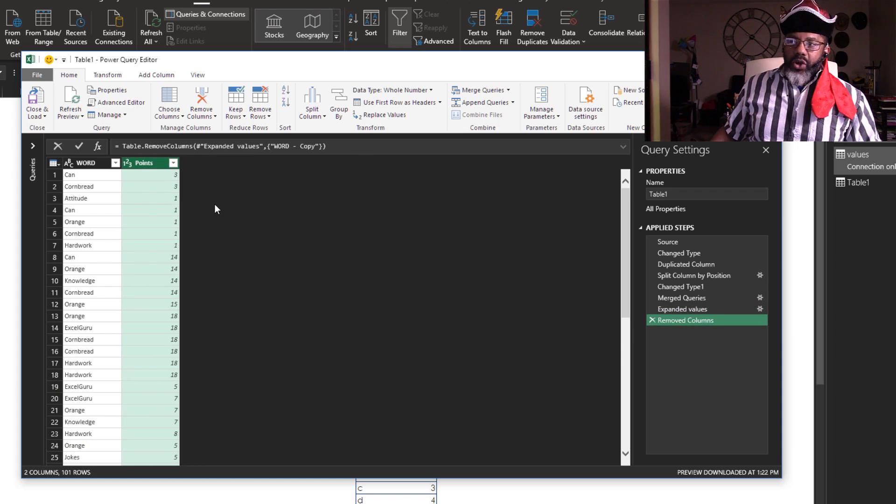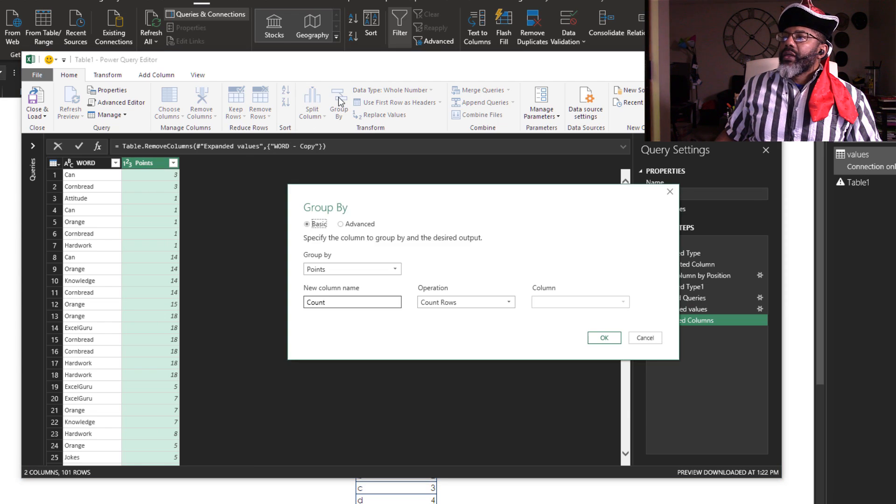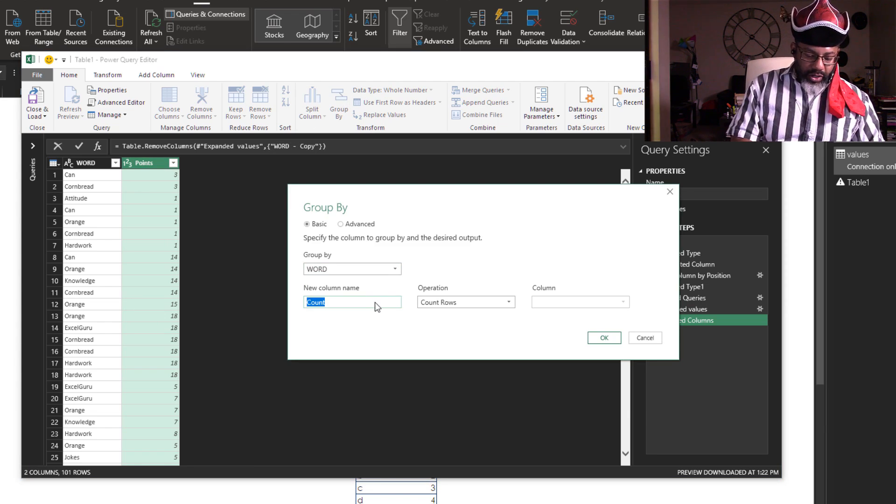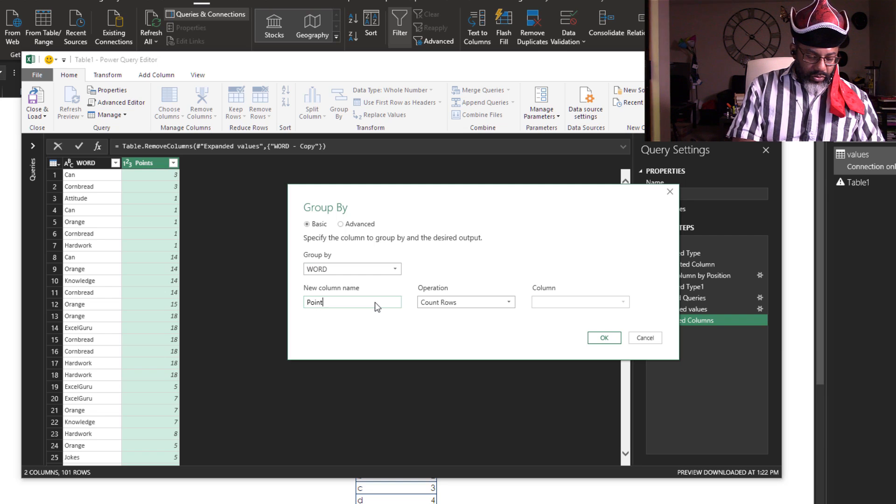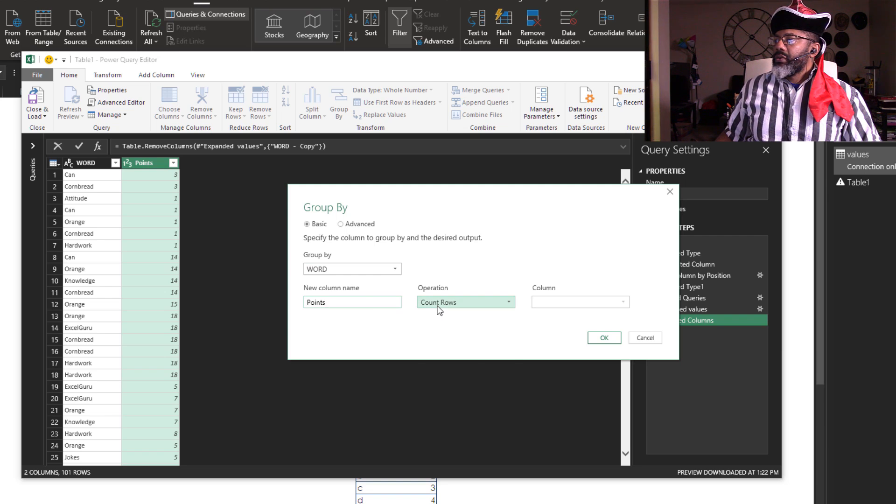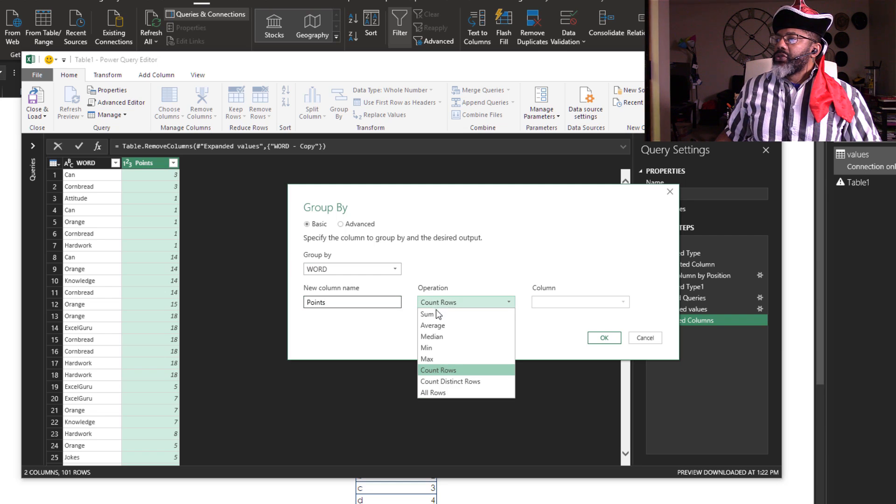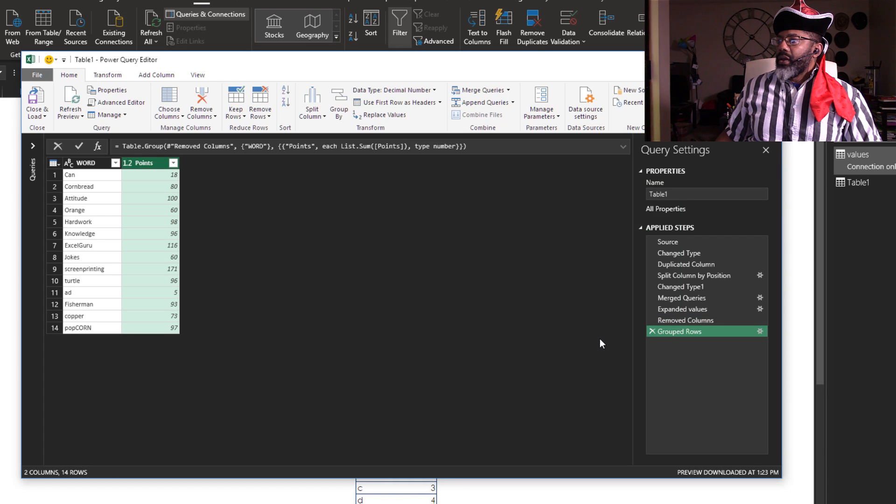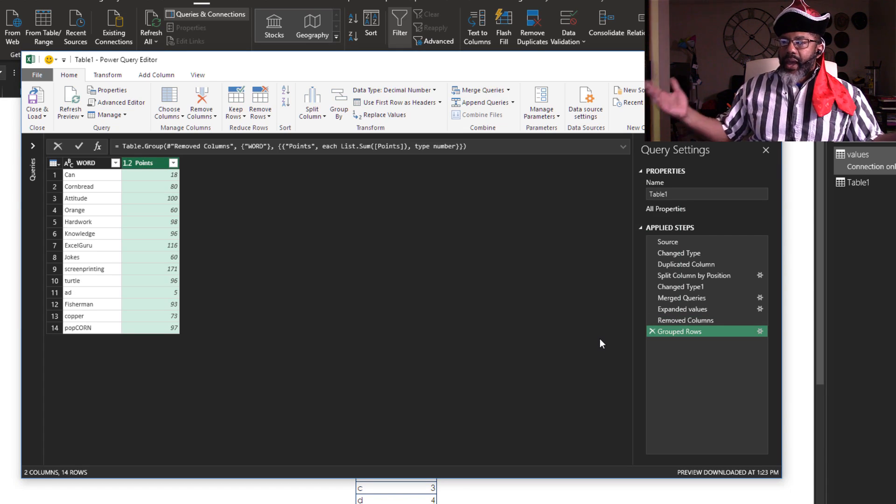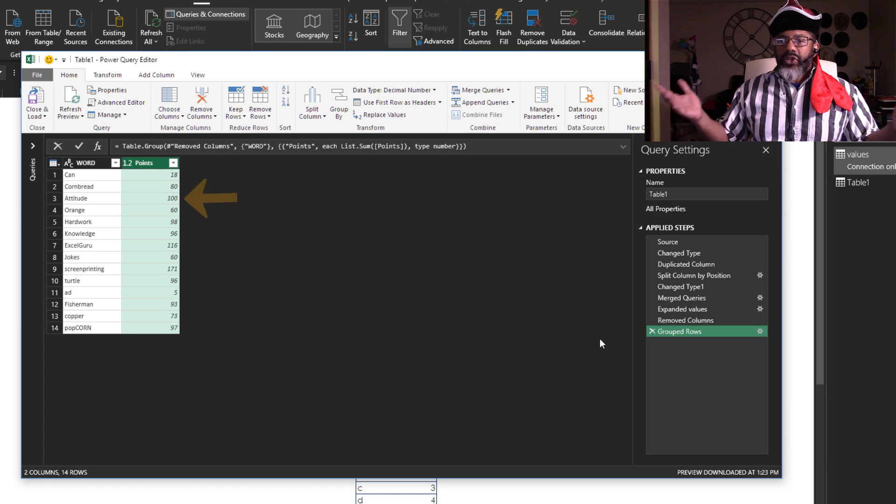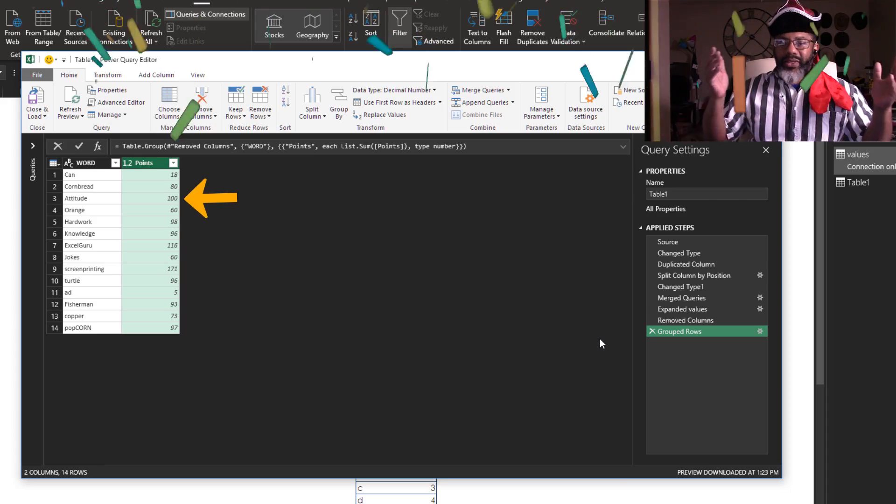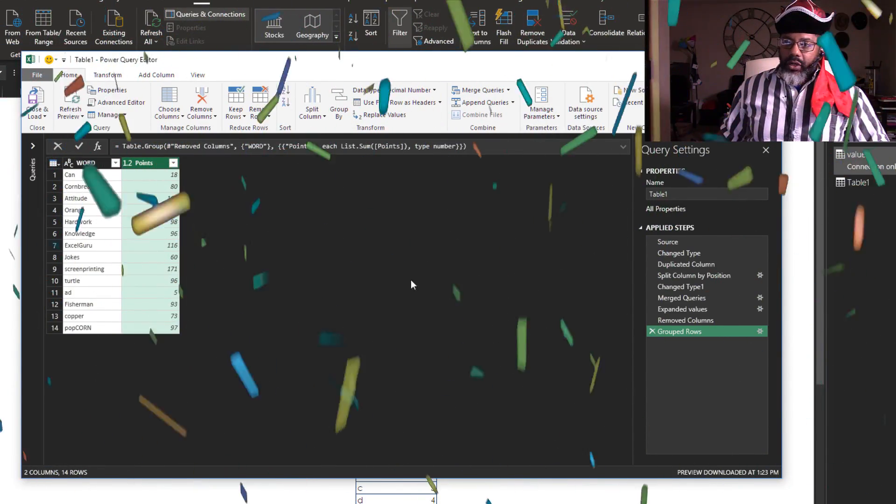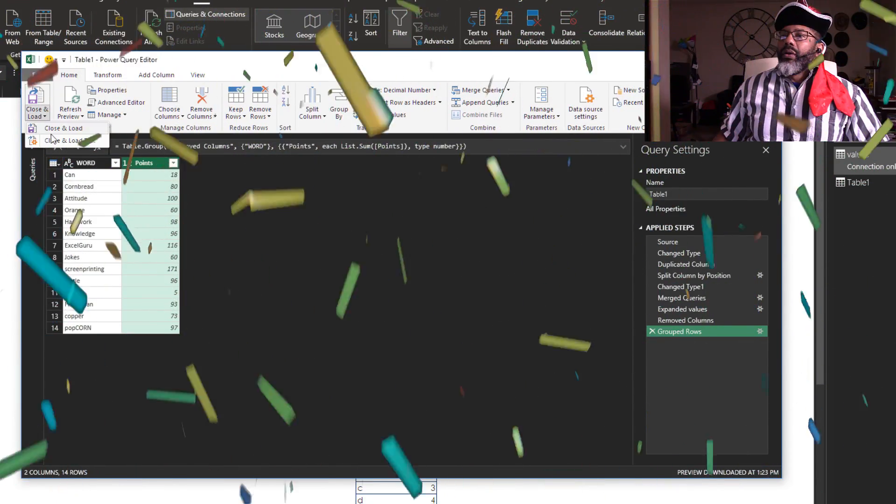Now we're going to group by the word, put in points, sum the points column. Okay, and we got it. Attitude has 100 points, that's what we wanted. Let's close and load it.